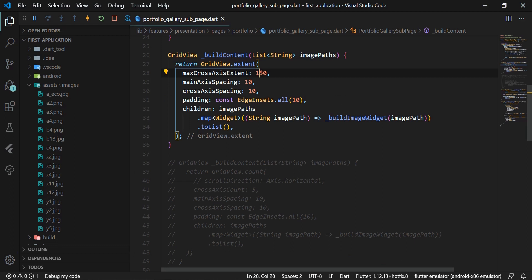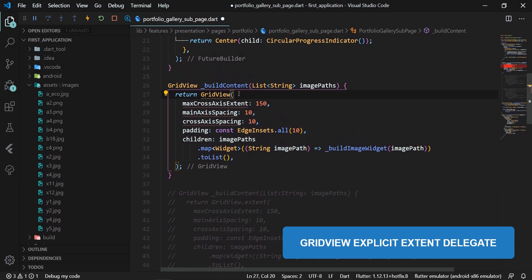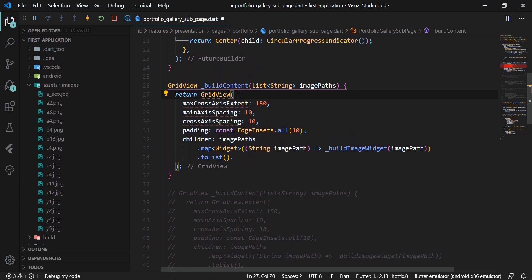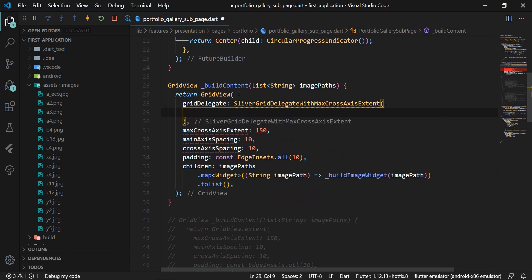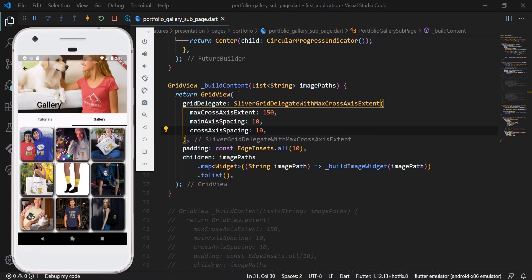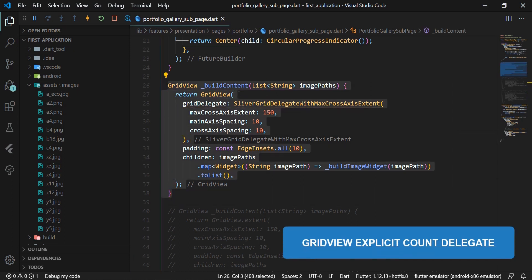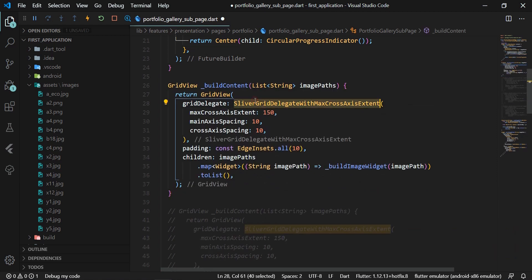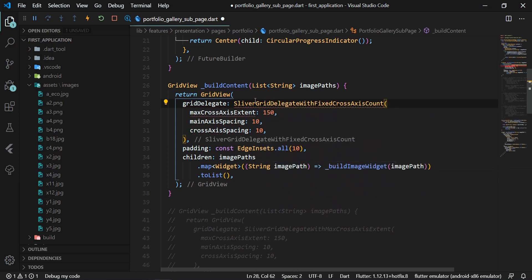GridView.extend and GridView.count are simplified constructors where delegates are defined automatically in the background. However, there is an option to define delegates explicitly using the GridView constructor, which has a required gridDelegate attribute. For example, we can put SliverGridDelegateWithMaxCrossAxisExtent in this attribute — which is what GridView.extend uses internally — and move the attributes from GridView to the delegate. Similarly, we can replace GridView.count with the GridView constructor using SliverGridDelegateWithFixedCrossAxisCount, which is what GridView.count uses internally.